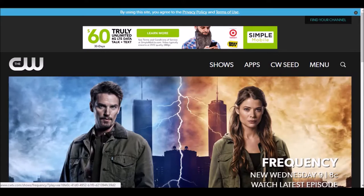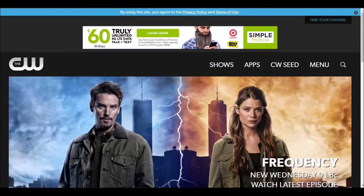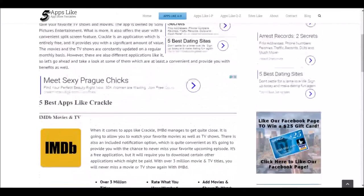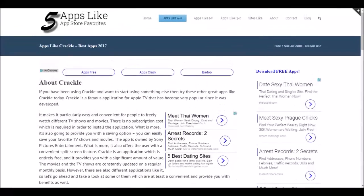If you want to check out a few other apps we have listed, head over to our website at fiveappslike.com/crackle and you can get all of these as well. If you have any questions or comments, please leave a comment at the bottom of the video. Thanks.